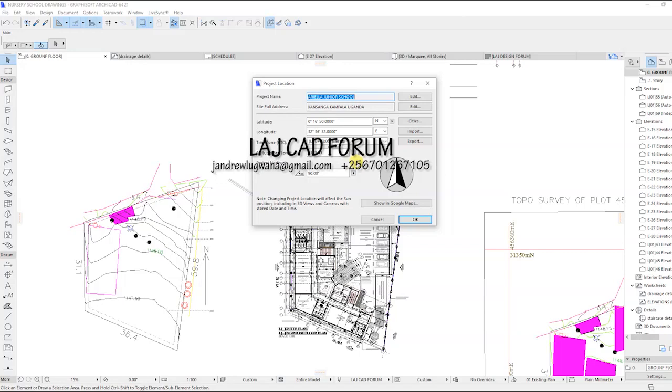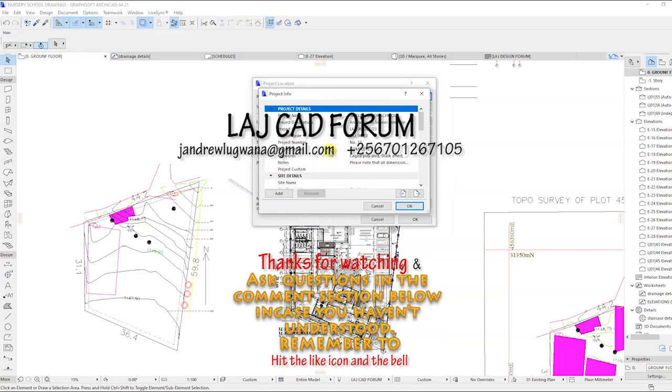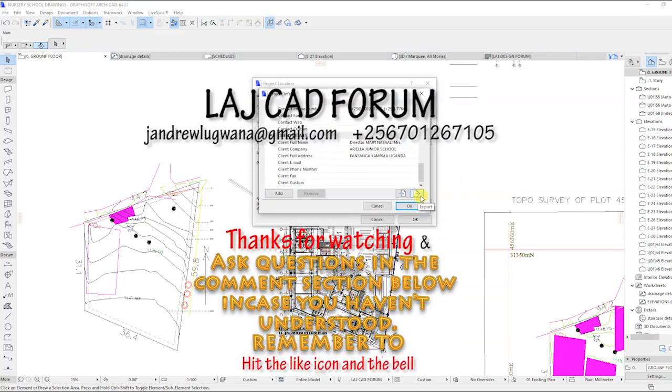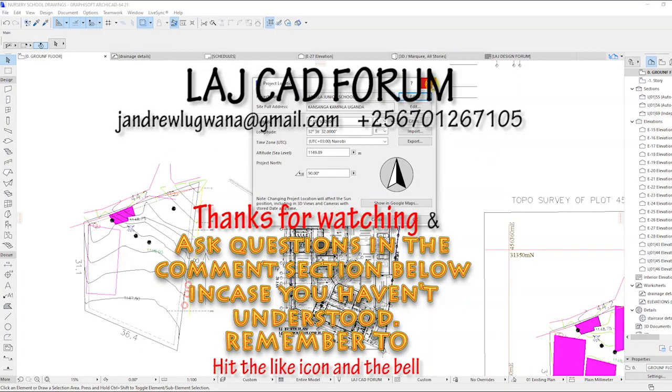Thanks for watching, if you have liked the video, please hit the like button and subscribe for more Archicad tricks and hacks.